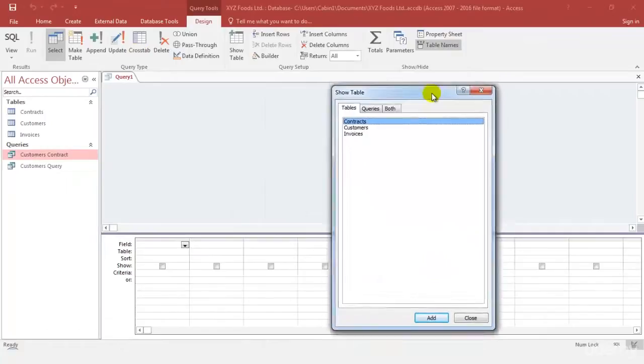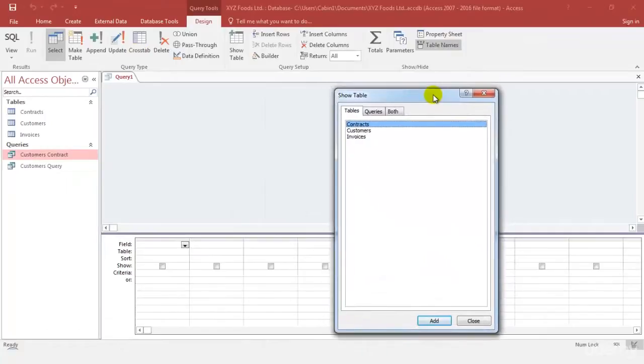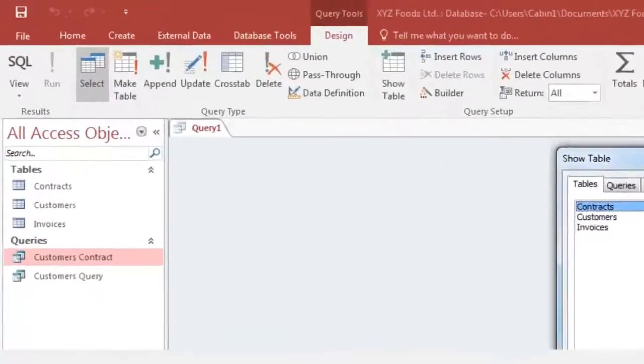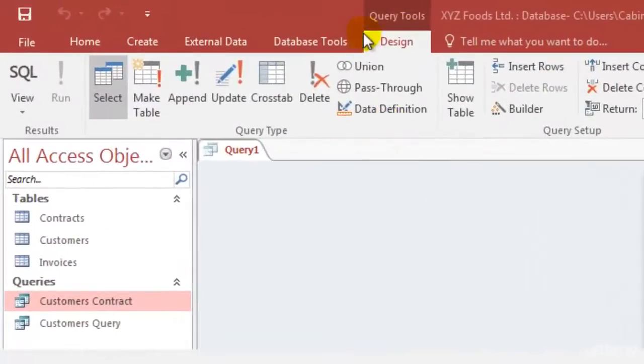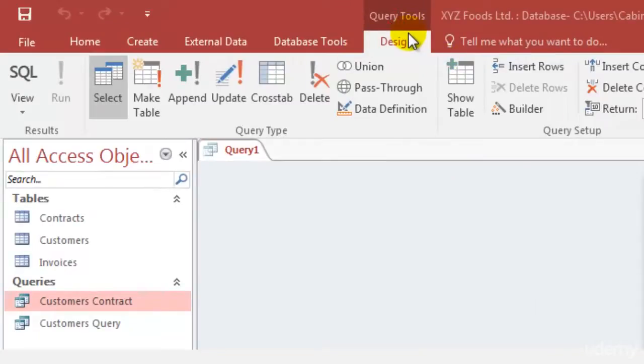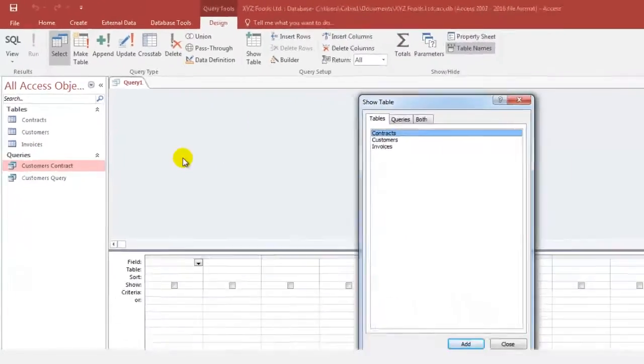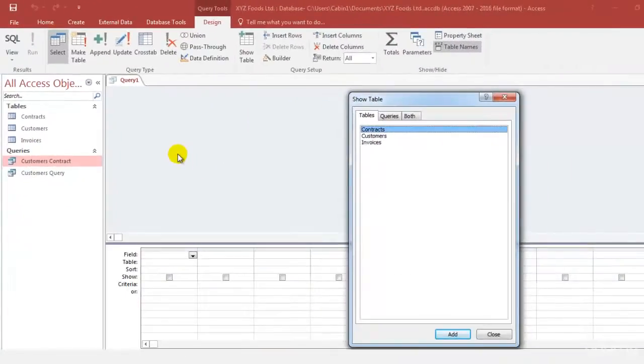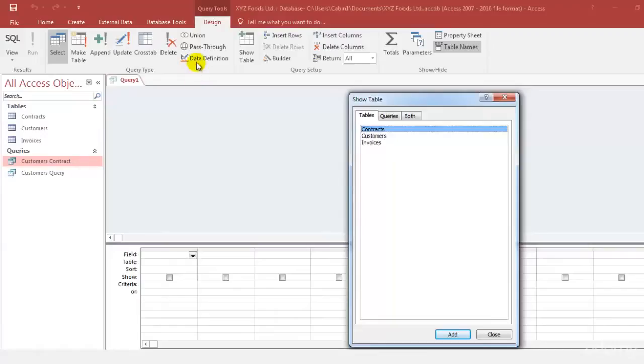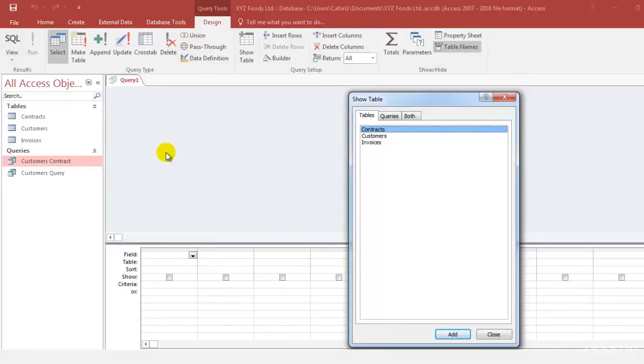Let's click on query design and as soon as you click, you will find that we have this additional tab design coming up. As I told you, every object has its own features. With tables came two tabs such as fields and tables. When you click on design query, this design tab comes up. We're going to explore these things in future videos but as of now let's just understand how to create a simple query using the query design.